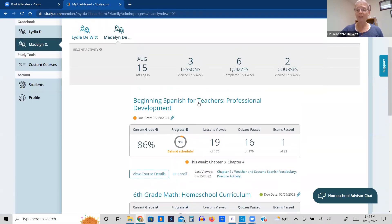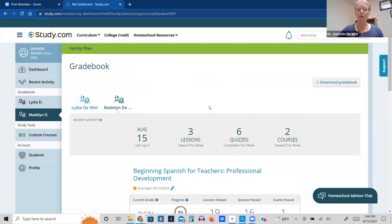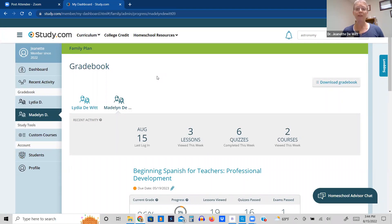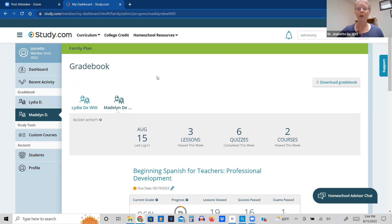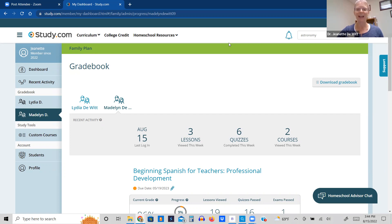So that is my brief overview of the study.com parent family dashboard. I hope that you find that helpful. If you do, go ahead and look in the link in the description below, and you'll see a link where you can get 30% off of your first three months. I hope you find this helpful and leave some comments. I wish you the best. Thanks a lot.